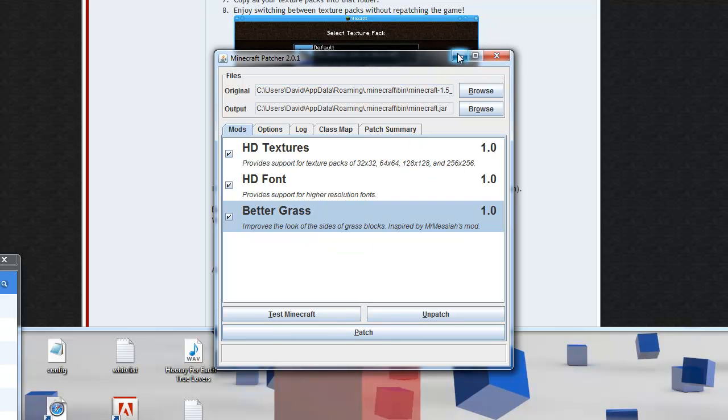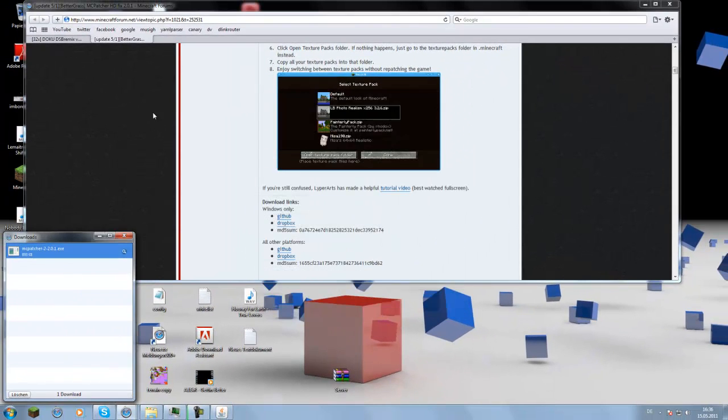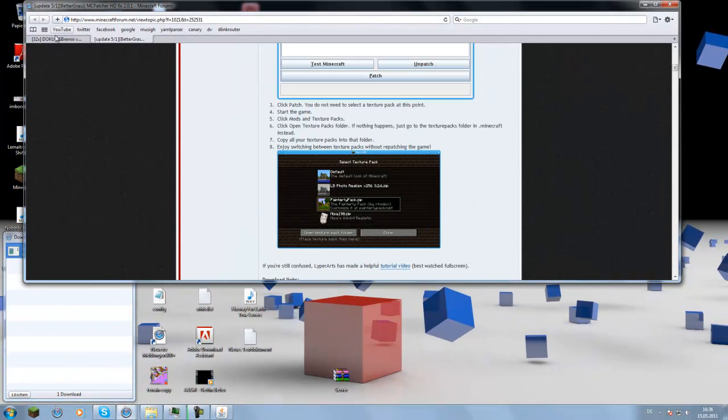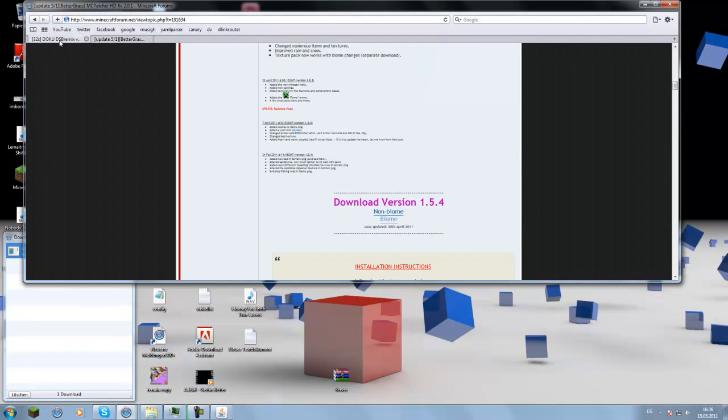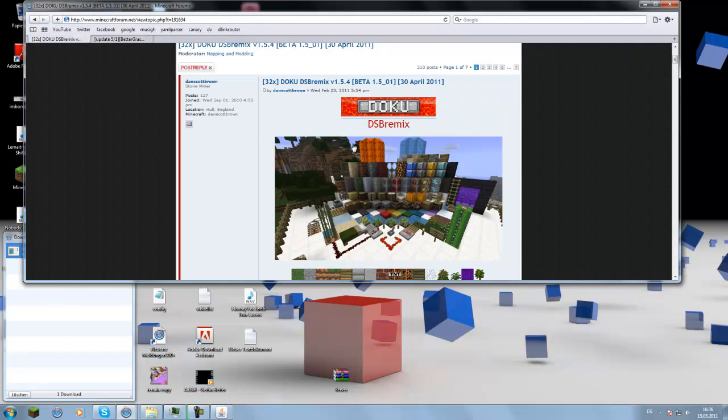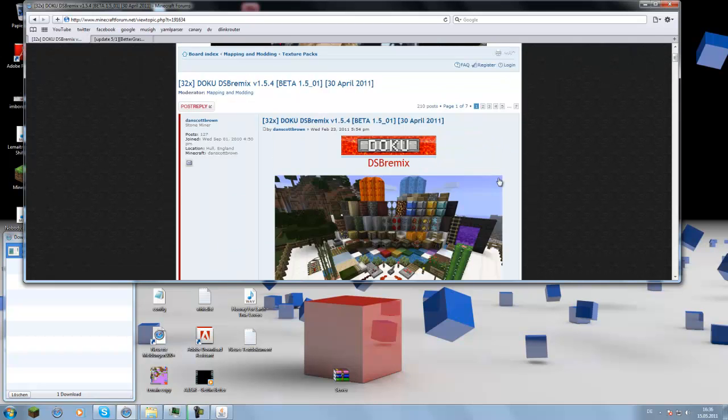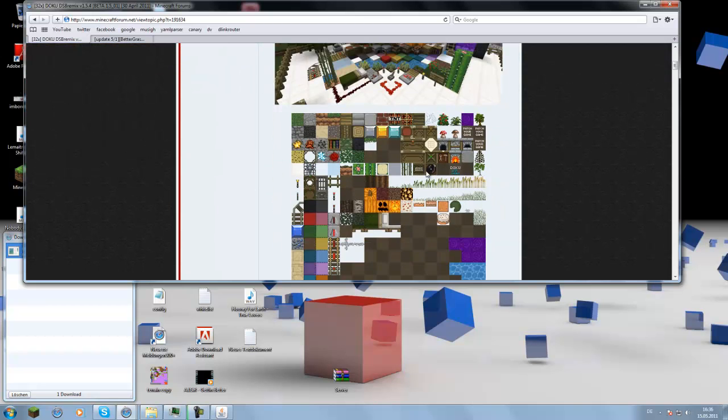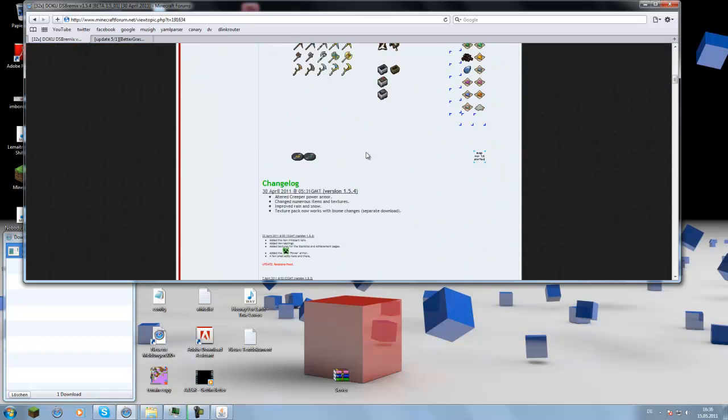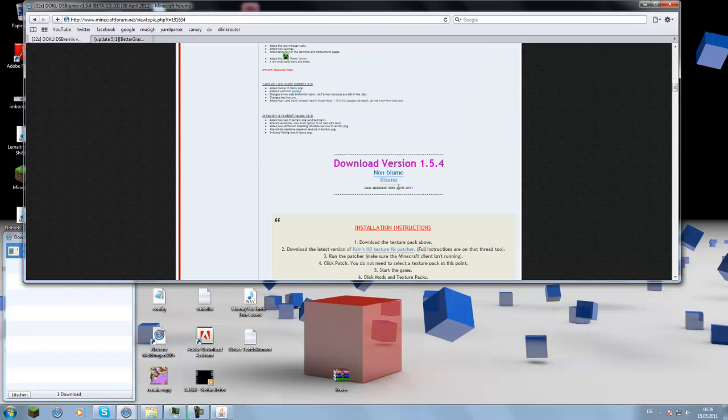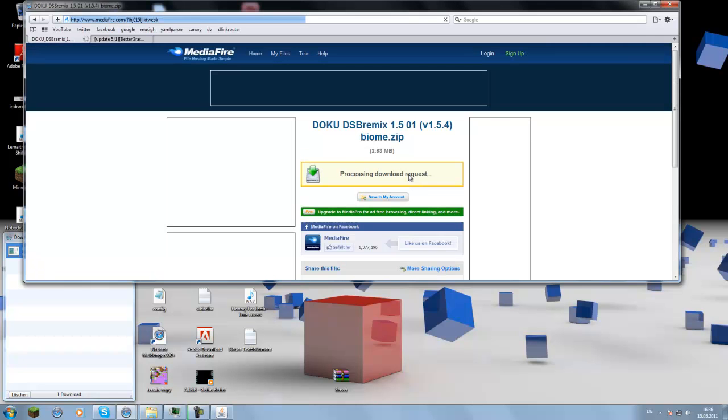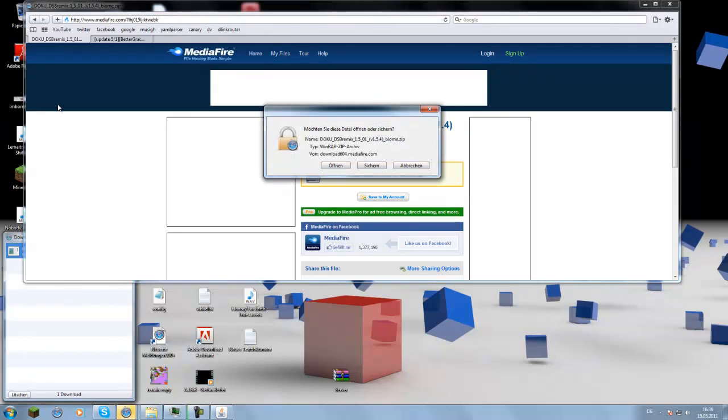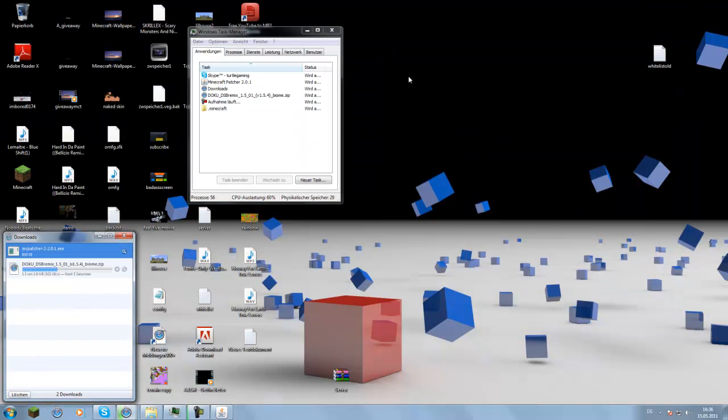So the next step is just download a texture pack you like. I decided to show off this one today. It's a pretty good texture pack, a remix of the Doku texture pack. So let's just scroll down again and click on this one. I just prefer the biome. So save it. Then it will download the texture pack.